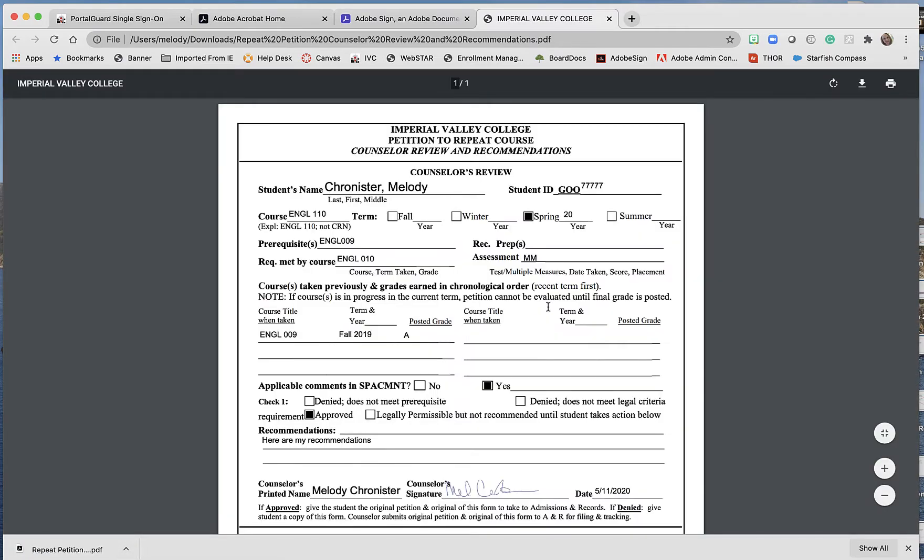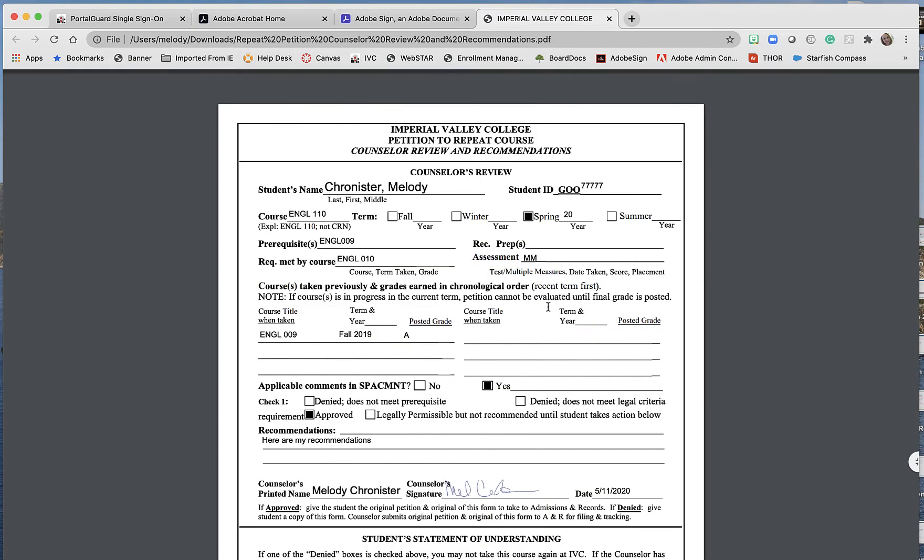Now if you open this up in Adobe Acrobat, you would see you would not be able to modify it, which is the consistent complaint that I get. Let's say the student called me, forgot to add English 10 here.